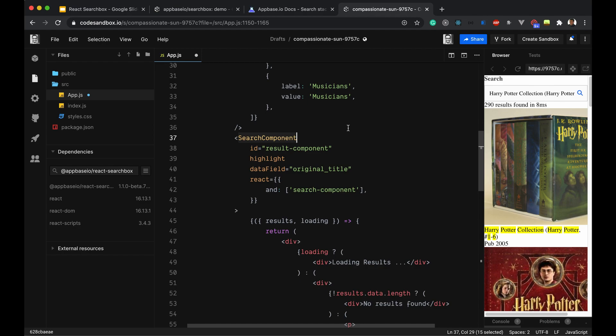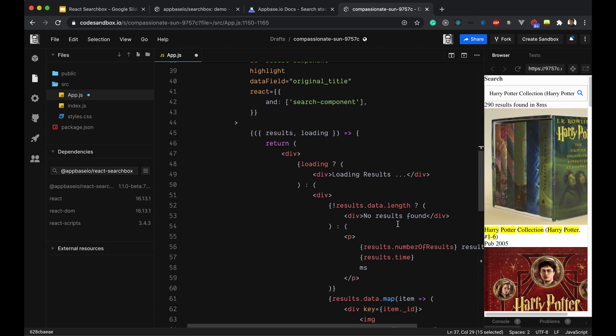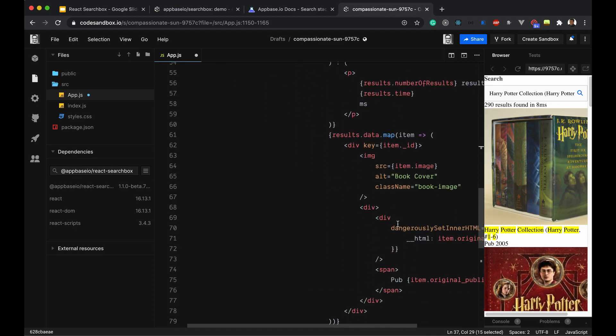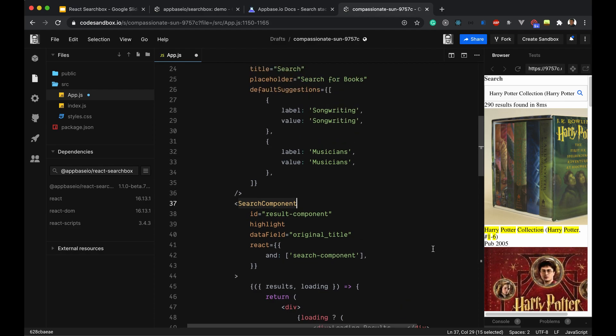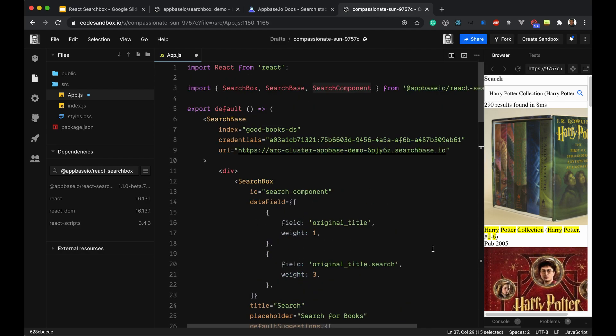Once the query is triggered, we are using these results to render our result set. This is how you can use react-search-box in a nutshell. Thank you.